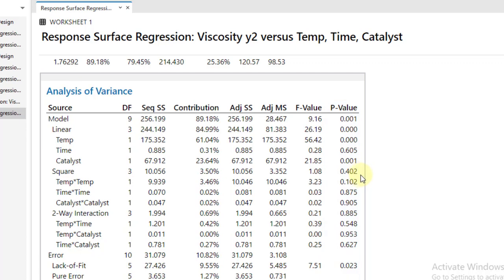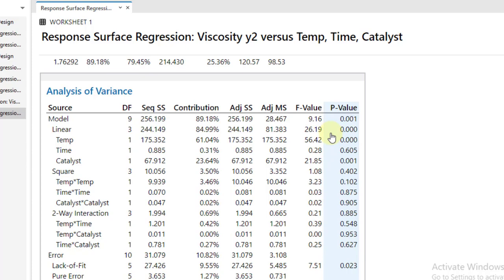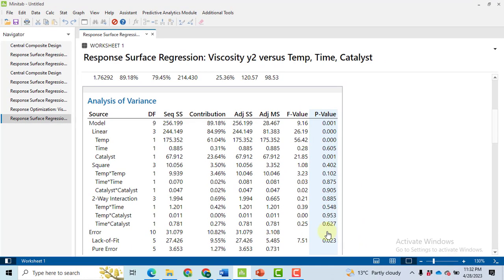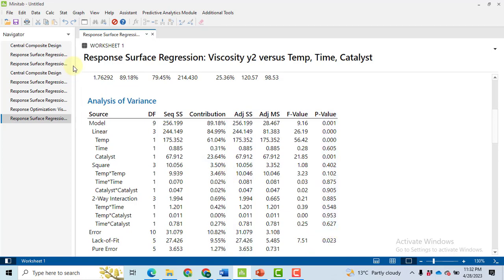Likewise in the square terms, none of the square terms is found to be significant, and none of the two-way interaction is found to be significant. Now based upon the p-values we can ignore our square term as well as our two-way interaction term.